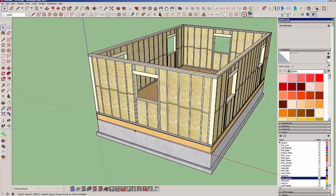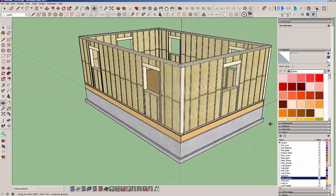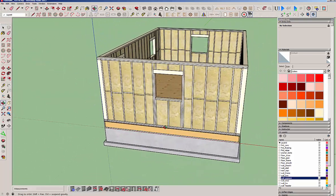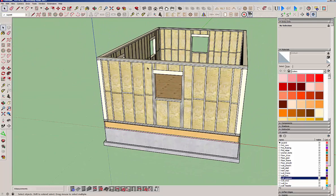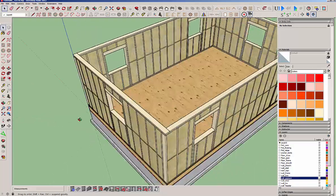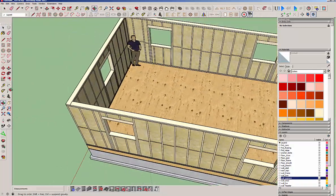Okay, so you can see we got the full framed out structure here. Headers are there, seals are there, trimmers, king studs, nailers, the California corners.